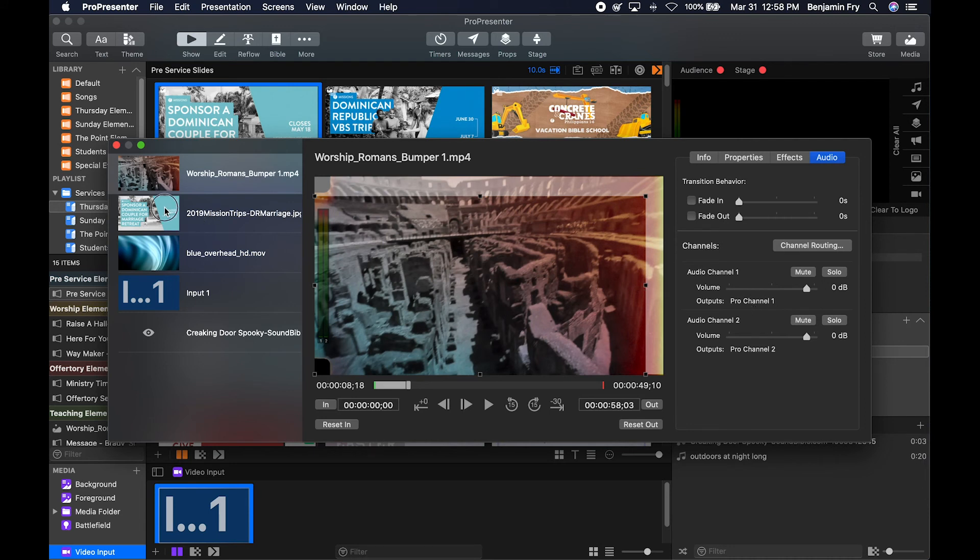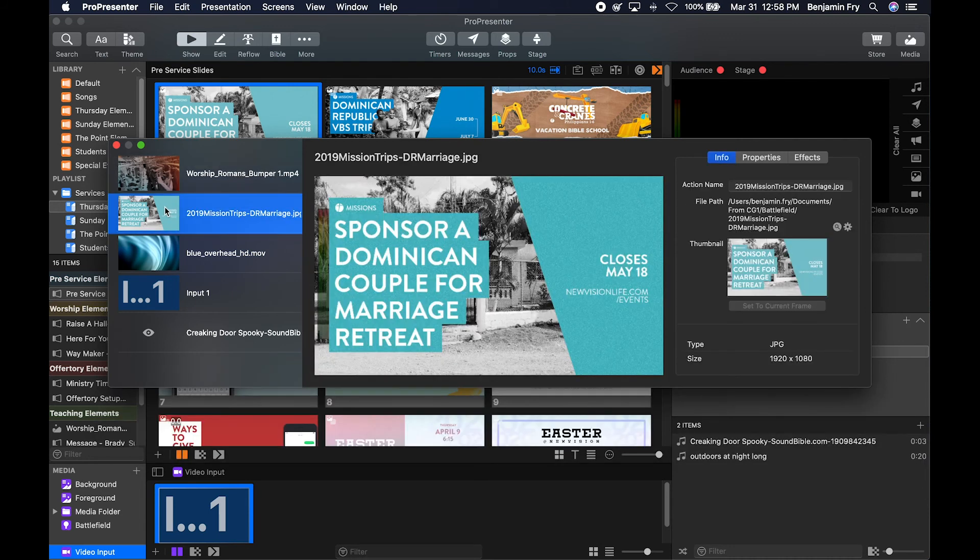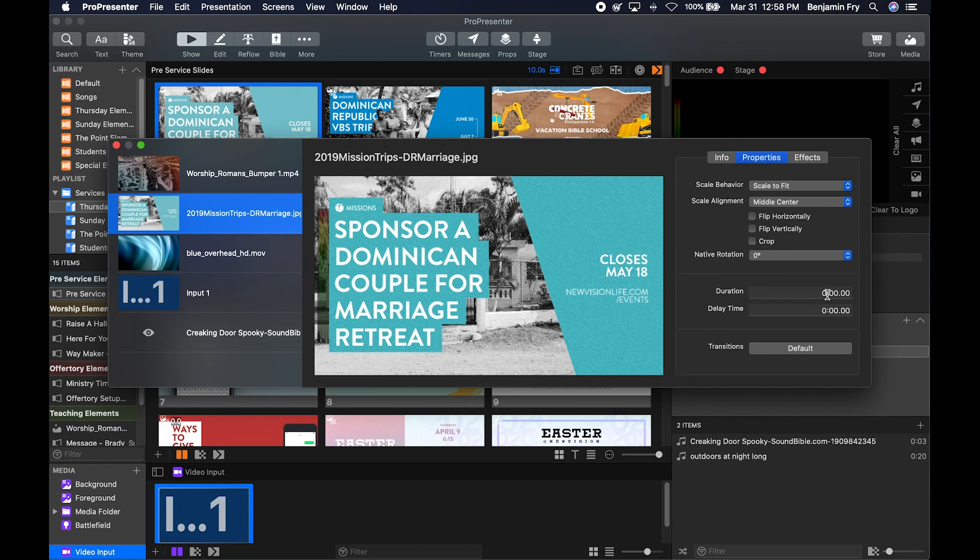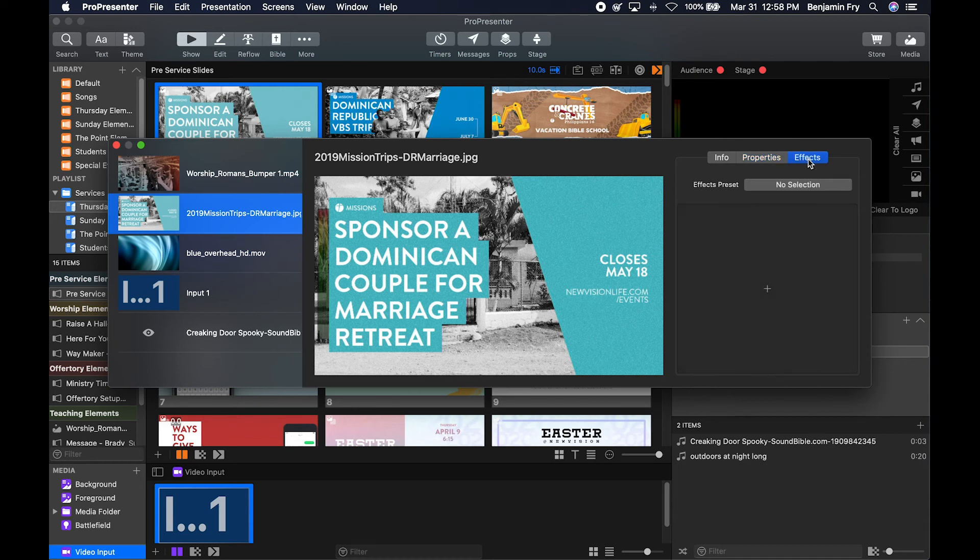If you were to go to a picture, a couple differences would be there's no thumbnail to set and no playback controls. You could set a duration for how long you want this picture to stay up and delay before it will actually show. And then you could still do all of your same effects.